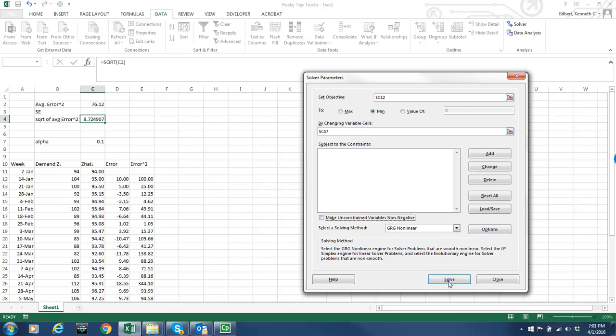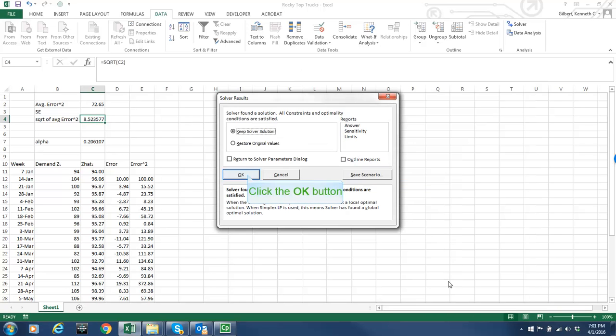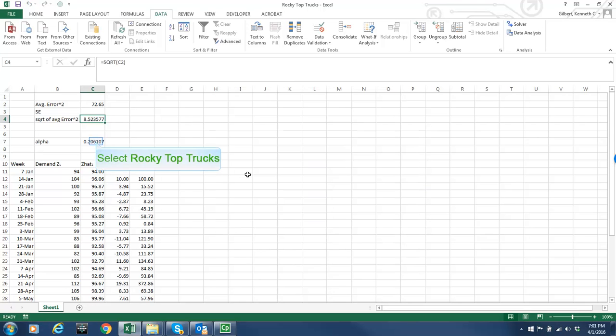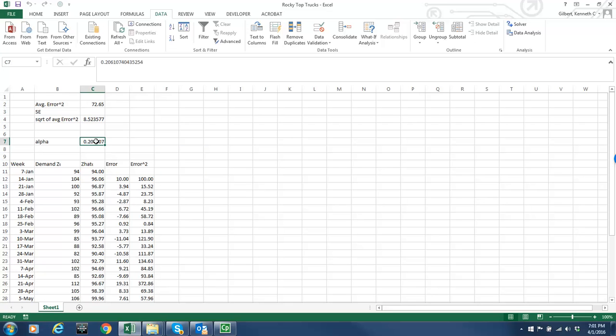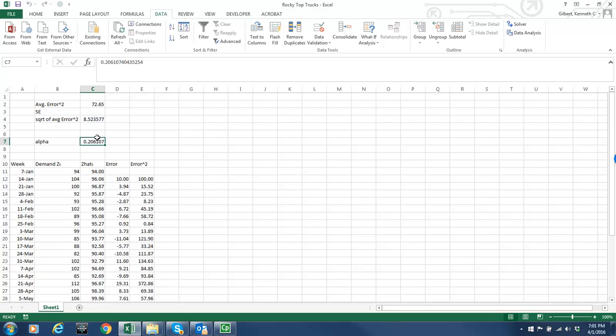So I hit solve and the optimal value of alpha is about 0.21 and the standard error that I get associated with that is a value of about 8.52.